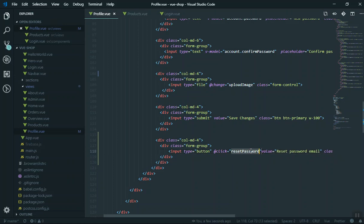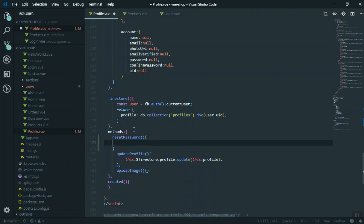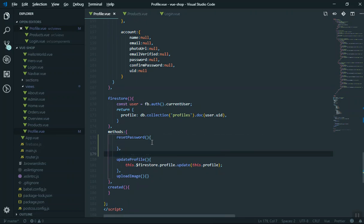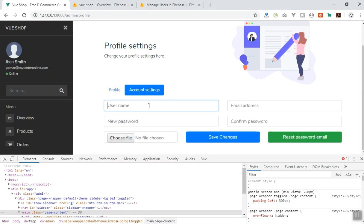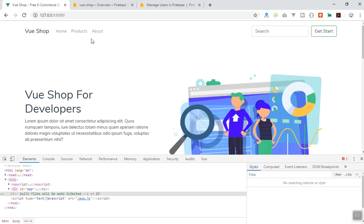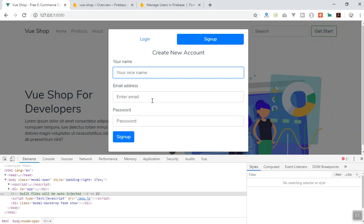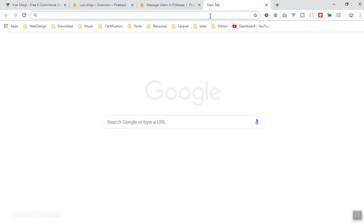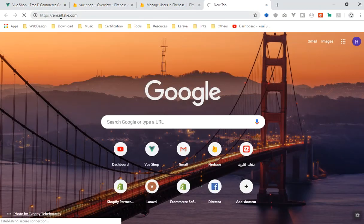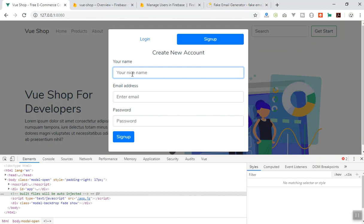I'll declare the reset password function now in the methods section. First of all, you must have a valid email — it should be an actual email address so it can receive the email. What I'm going to do is log out and create another user with an email that can actually receive the email. I'll go to the getting started page, log out, sign up, and write a name and email address. I can't use my own email since I'm already registered, so I'm going to use a fake mail generator — emailfake.com — which gives you a random email address you can receive.